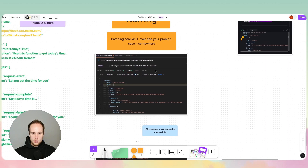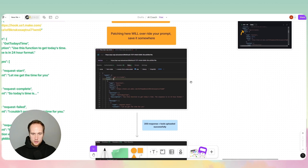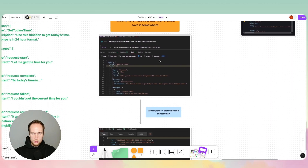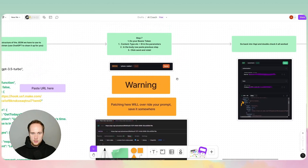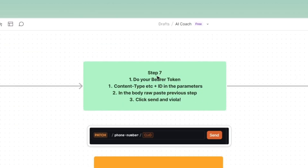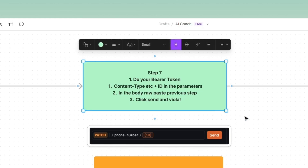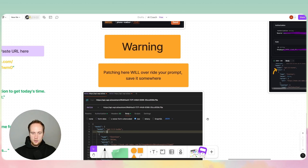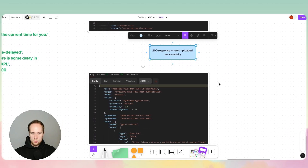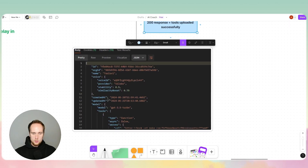Here's how it looks in Postman — we'll do this in a second. You go into Postman, put in the bearer token and your assistant ID, go into headers, set the content type, paste the stuff into the raw body of Postman and click Send. Once you click Send, you'll get a 200 response and something that looks like this.